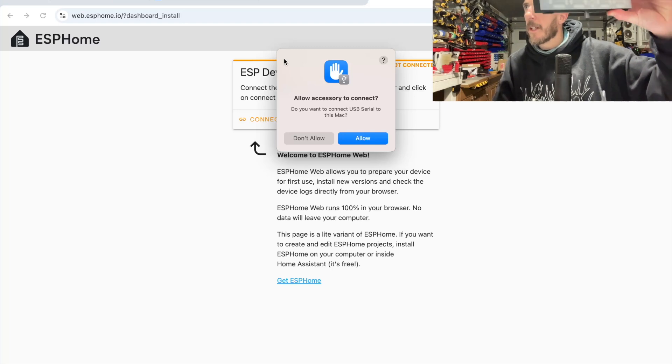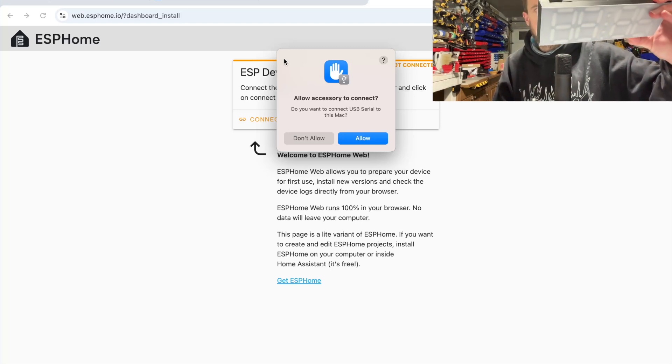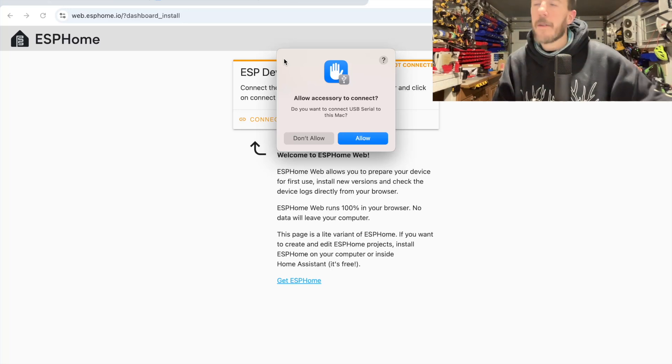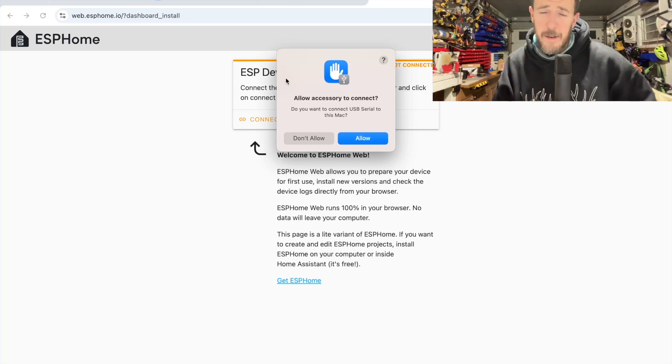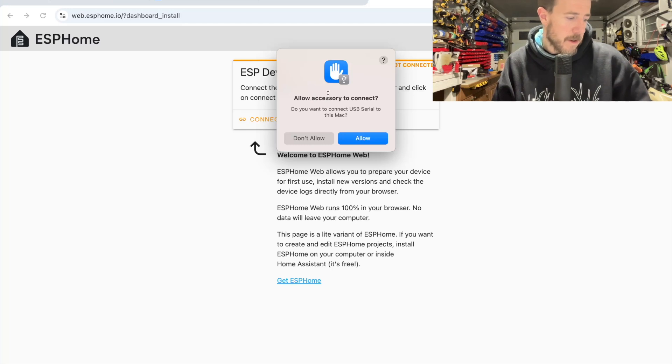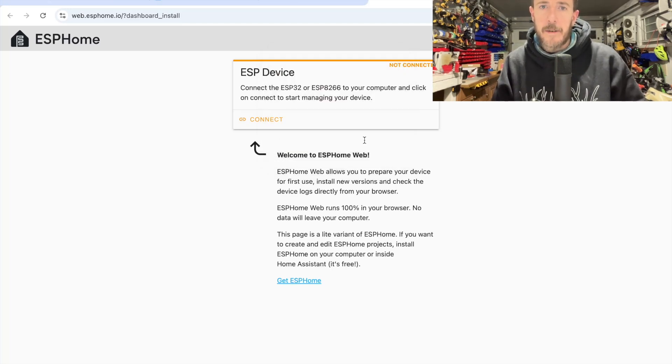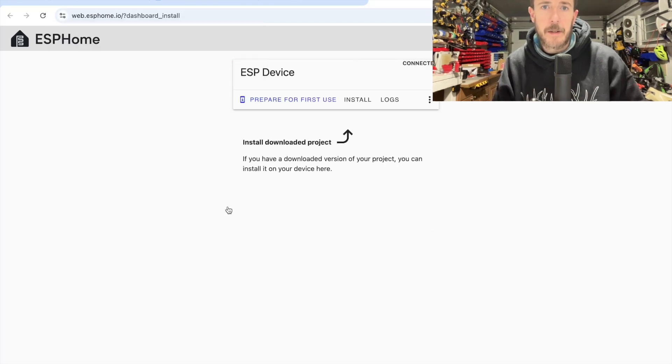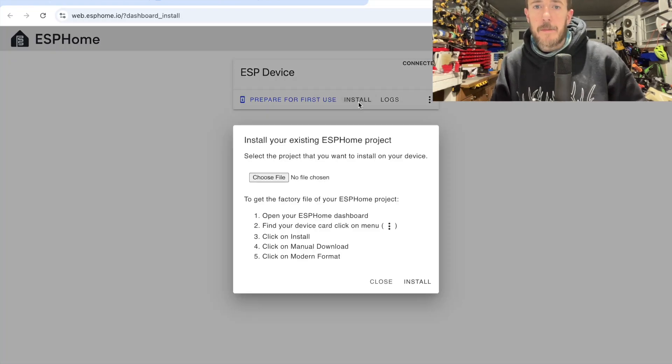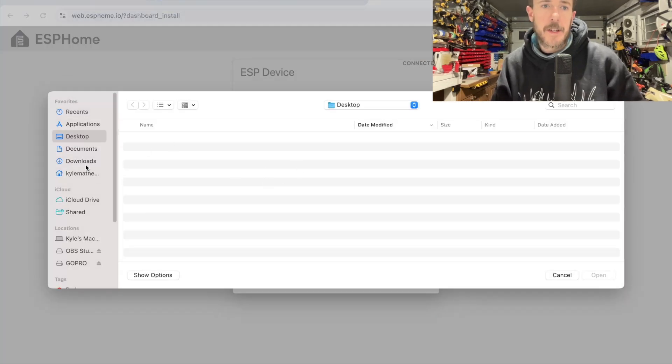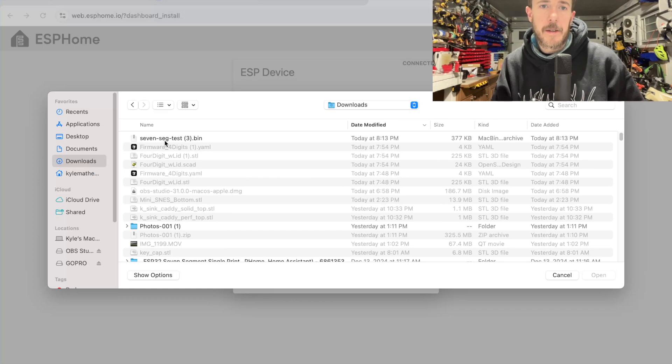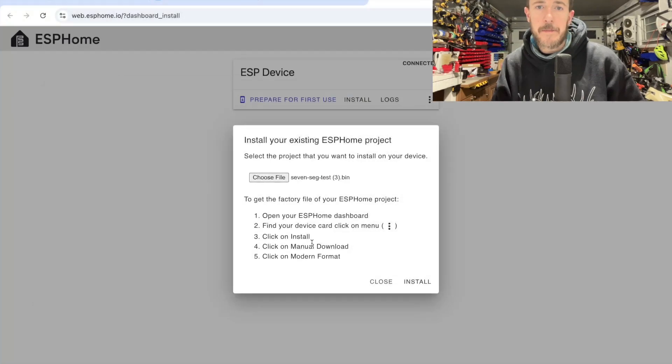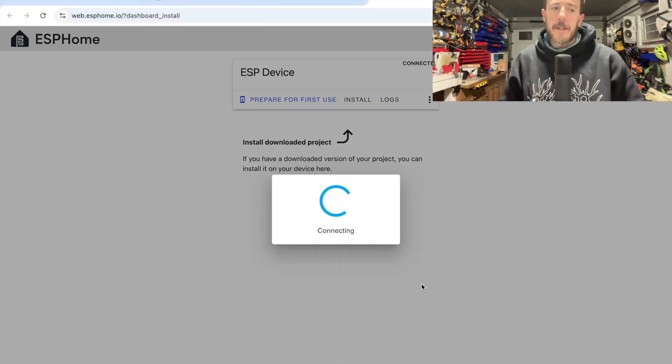So I've just plugged in the wire that's connected into the clock. If I were to look carefully, I would maybe see the blue flashing light when you plug it in to show that it's ready to be flashed. I'm going to say allow, and then I'm going to go connect and connect to that serial port that I've just attached. I don't need to press prepare for first use. I can just press install. I'm going to choose the file that I just downloaded, the bin file. And then I'm going to install it.